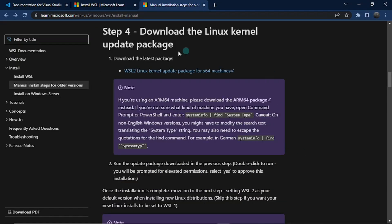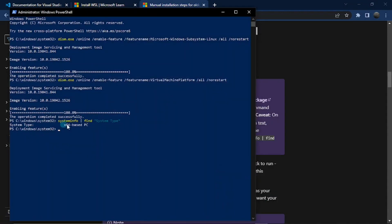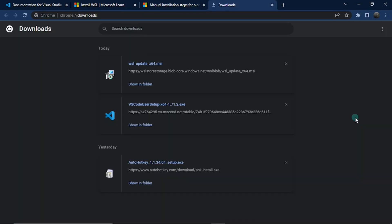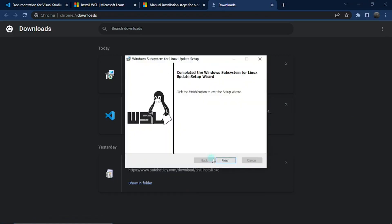Next we need to download the Linux kernel update package. I have a link to the latest package for a 64-bit machine, and if you're on an ARM64 machine use the other link — both are in the description below. If you're not sure what kind of machine you have, run this command in PowerShell, also linked in the description, and it will show you. Since I'm on a 64-bit machine it shows '64-based PC.' Once you're done downloading, click on it to install, click Next, and click Finish.